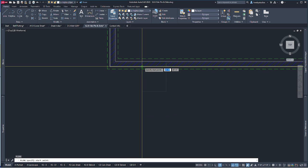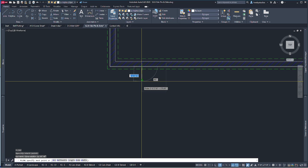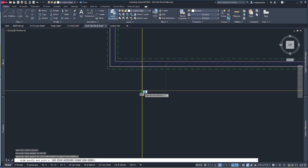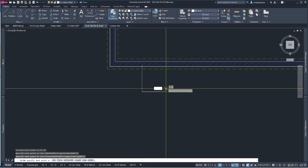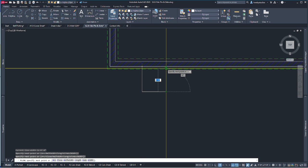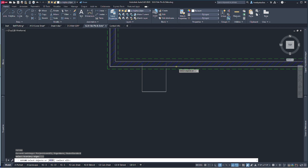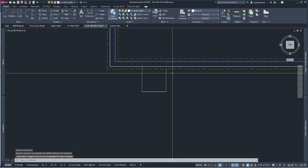Drawing the polyline out to here, over to here, and back — whoops, missed — but that's easy to fix. Just extend it.